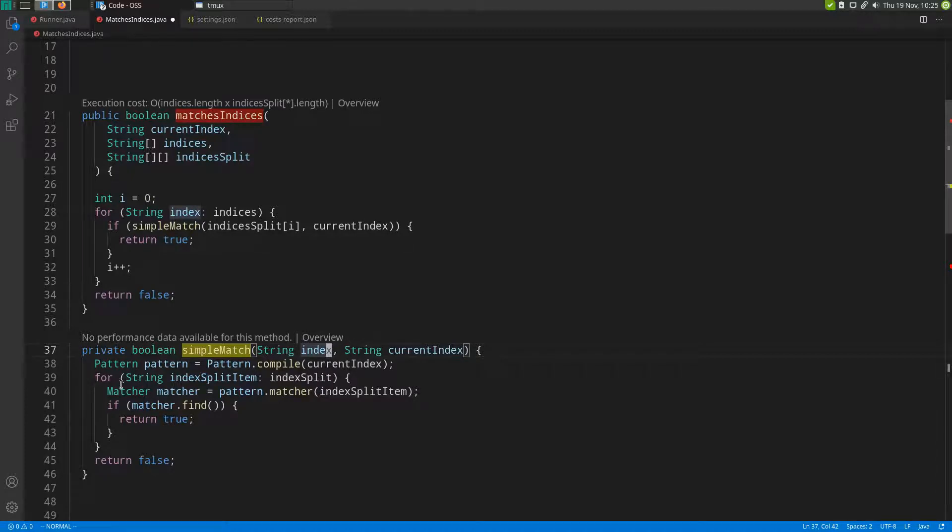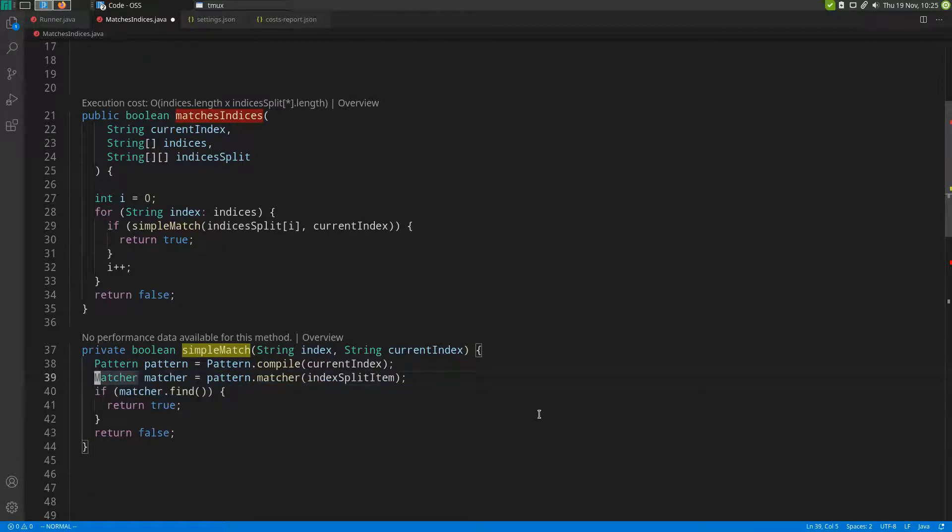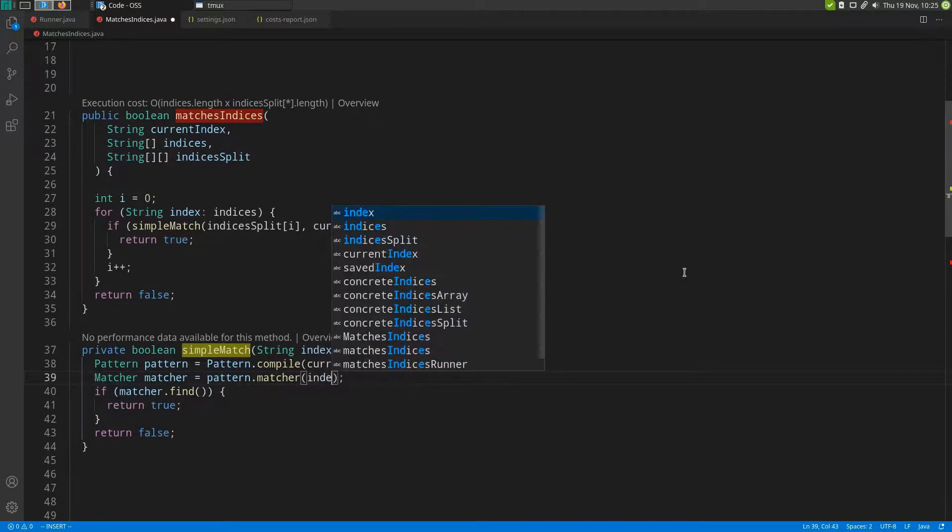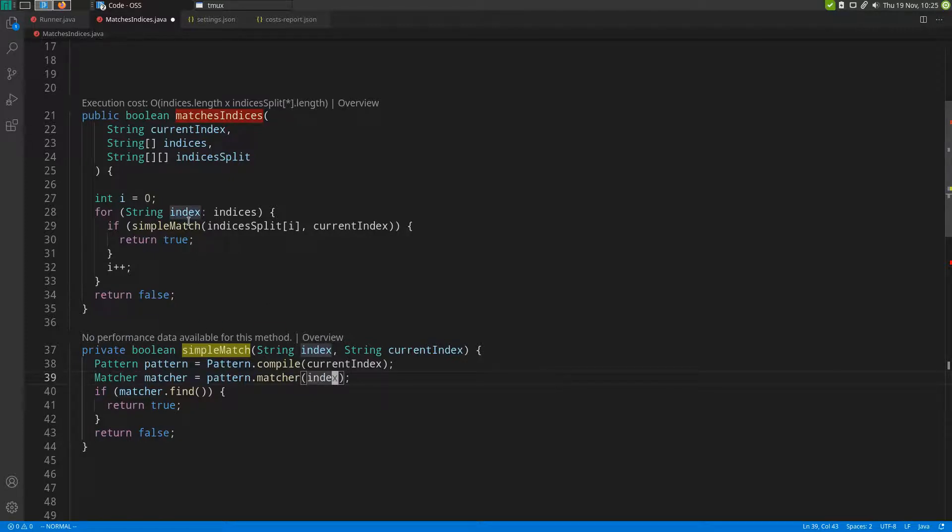This means we are also going to remove this loop right here and change the call to this matcher function accordingly. Of course, we also have to change the call to the simple match function now, giving it this index string instead of an array.